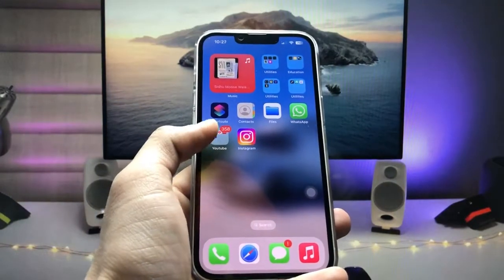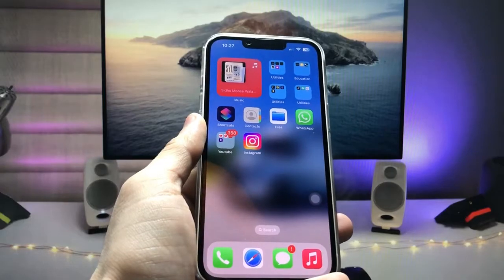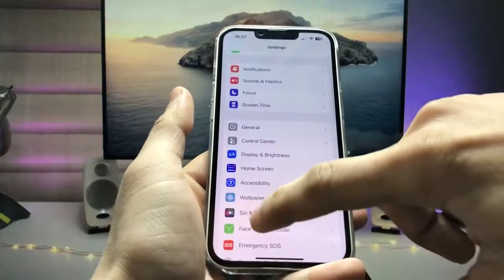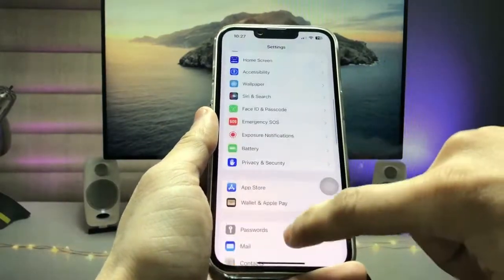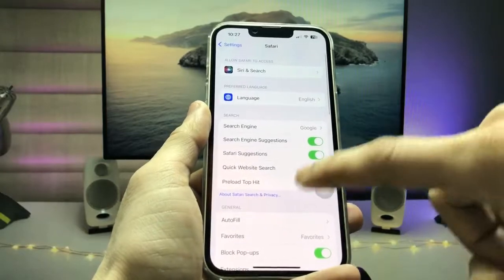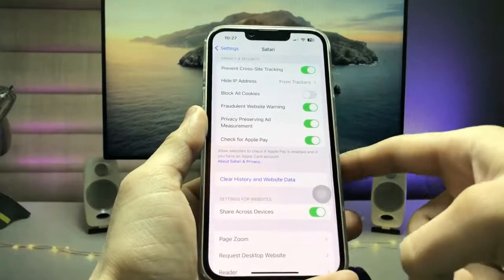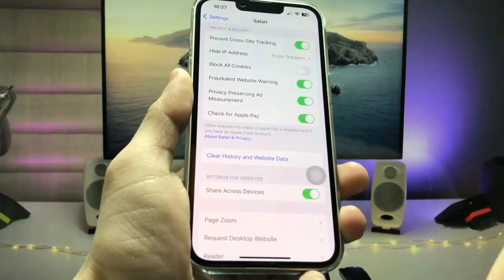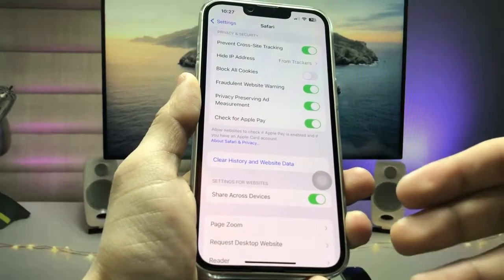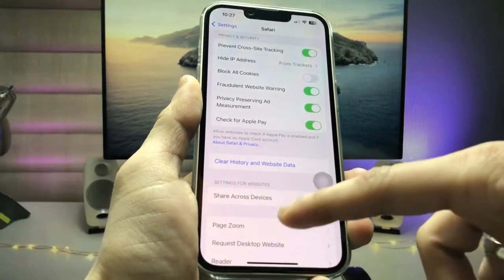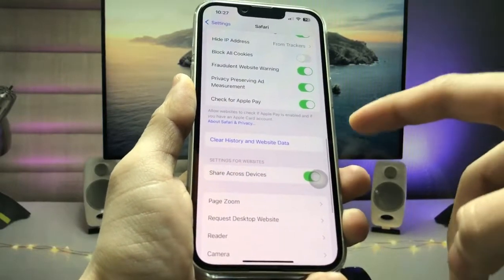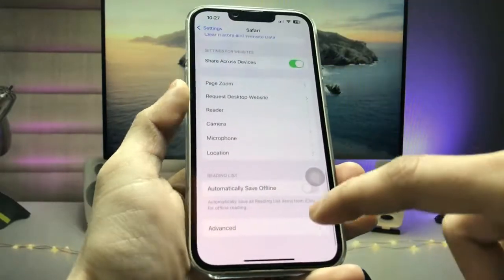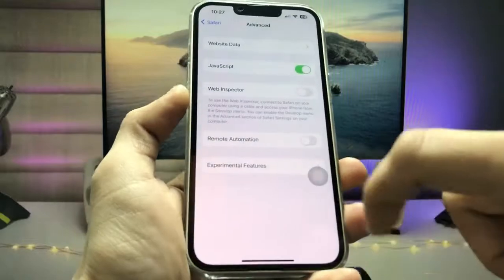Now for the second method, open the Settings application and find Safari browser. Go to Safari and you will see an option called Clear History and Website Data. Tap on this option to easily clear all storage on your Safari browser, including history and saved website data.